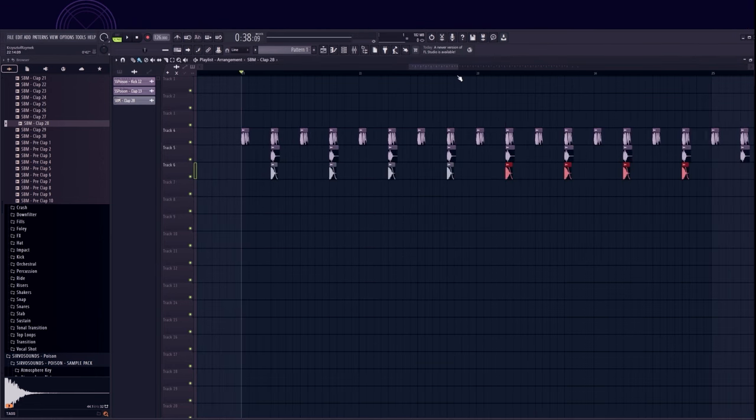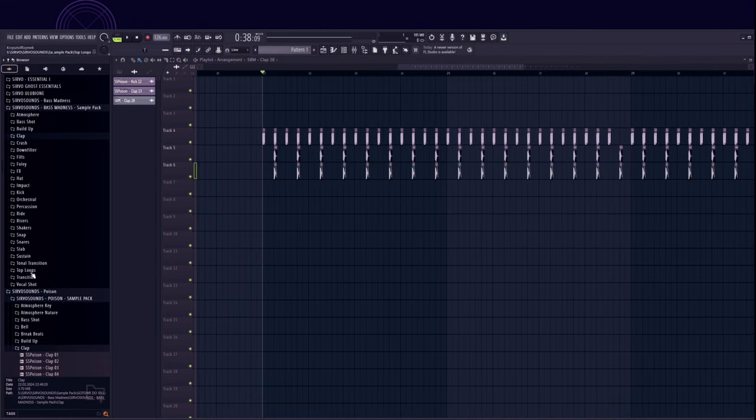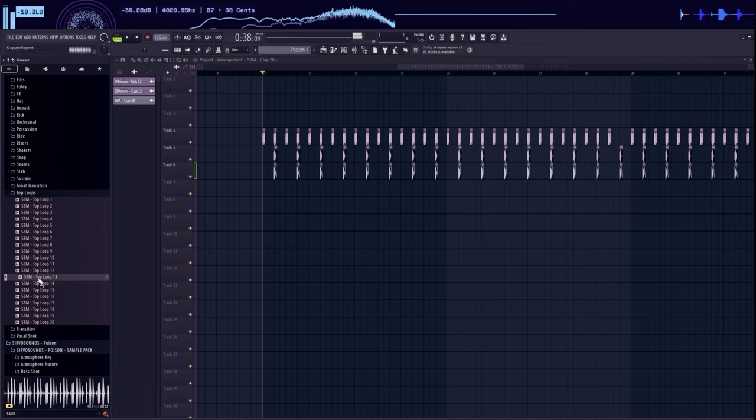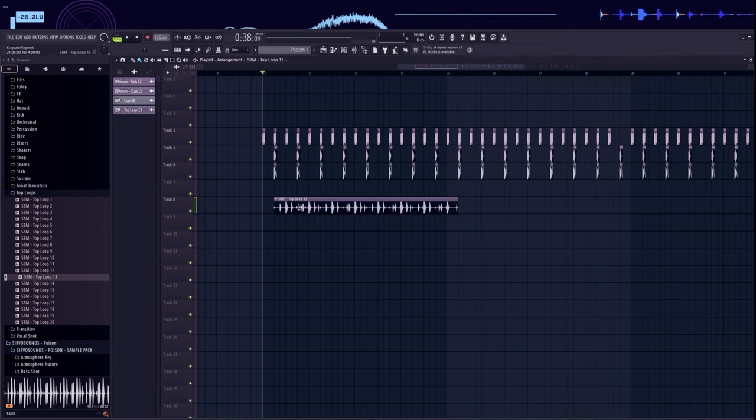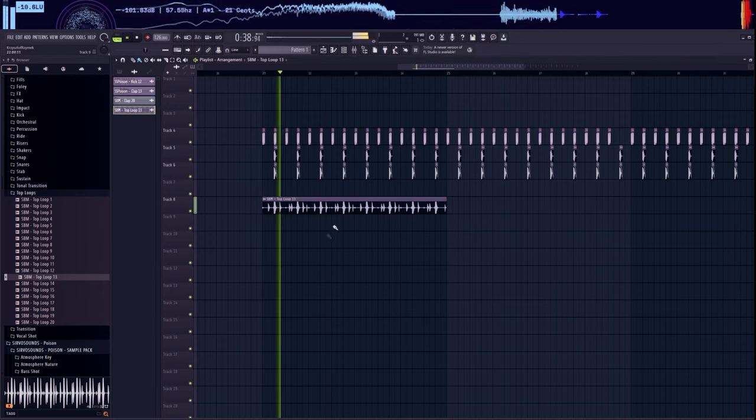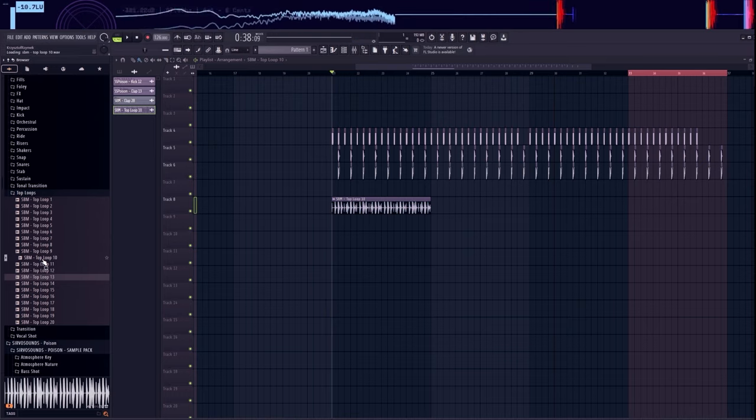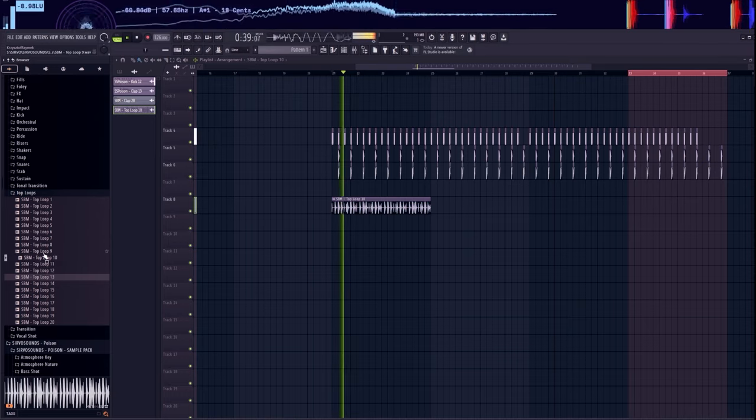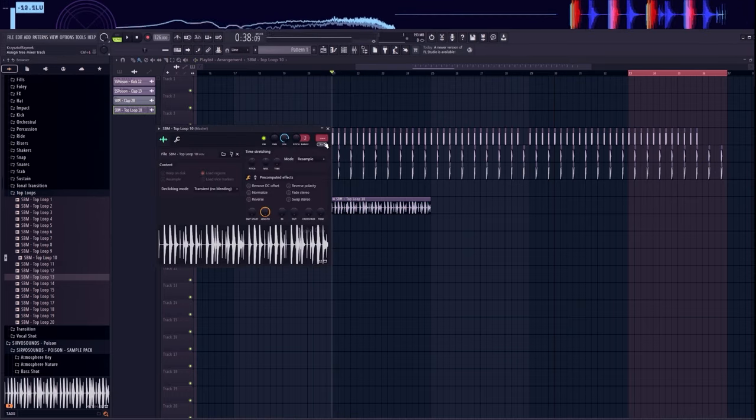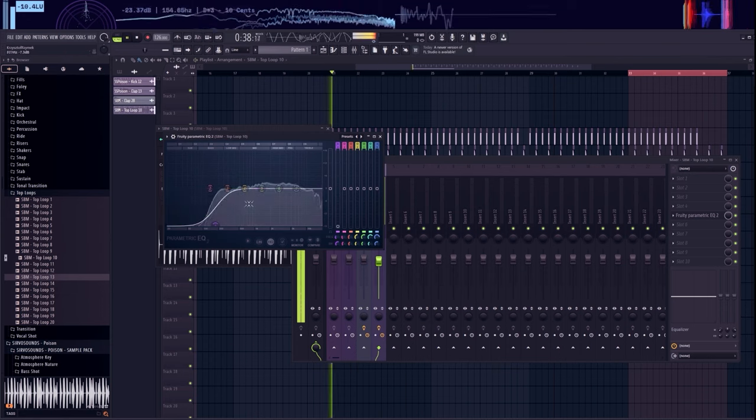Now I will use the groove top loop that I previously prepared for the pack. Light mix with equalizer.